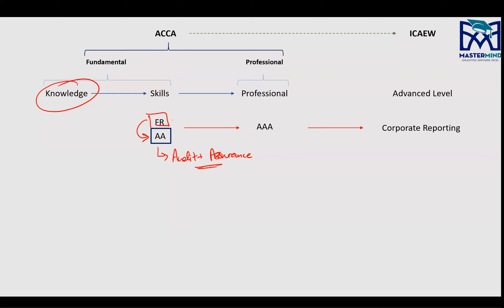Whatever you learn in AA gets carried forward to AAA — one of the most technical papers in ACCA, with the lowest passing ratio. That's a fact. But there is a percentage that passes the exam. It's just the right technique and right strategy, which is what we'll be focusing on to study AA and clear the paper in the first attempt.